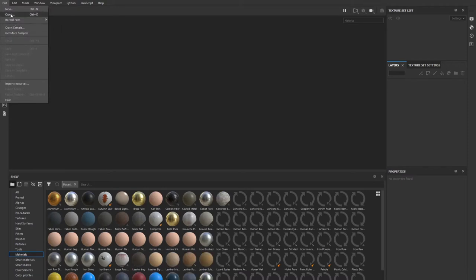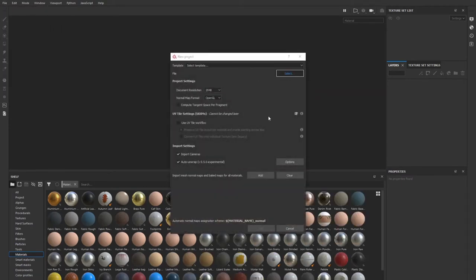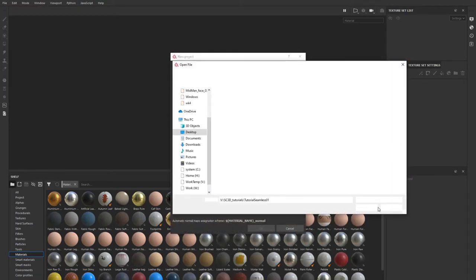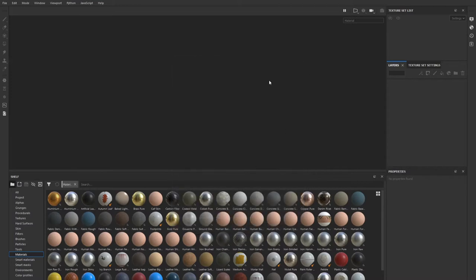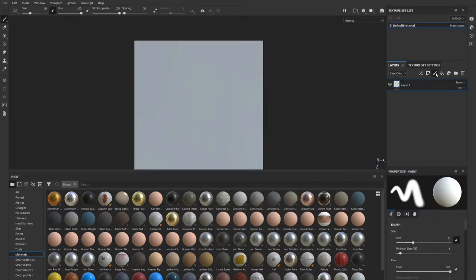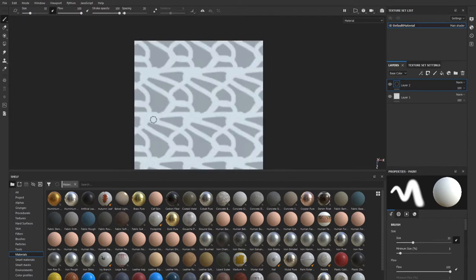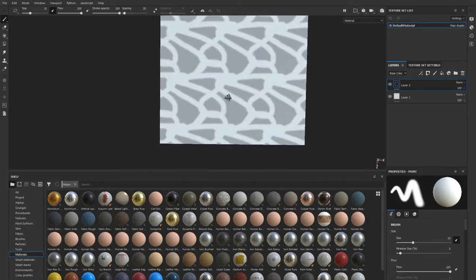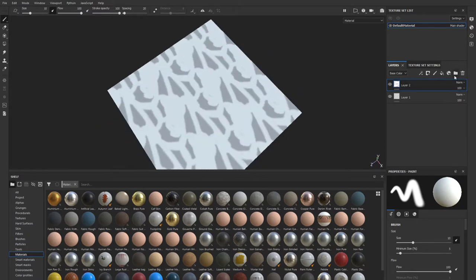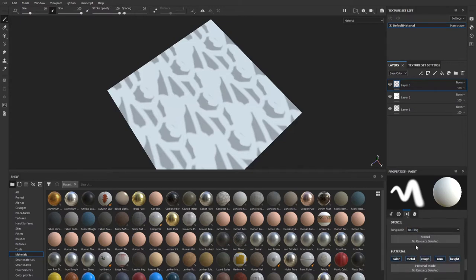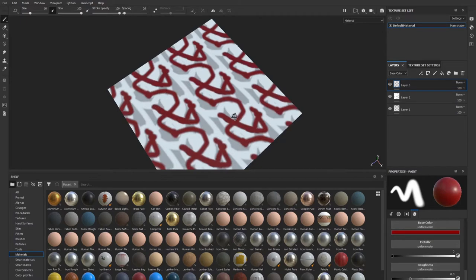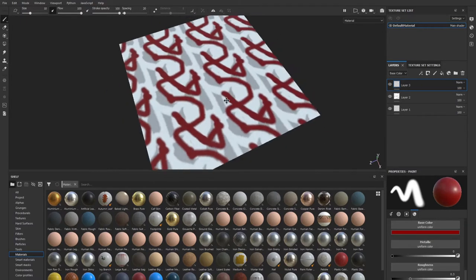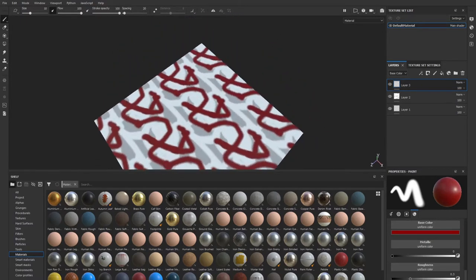We can open Substance Painter, select our plane, and check it. And as you can see, we can create a texture which will be seamless. Great, so let's move to ZBrush.